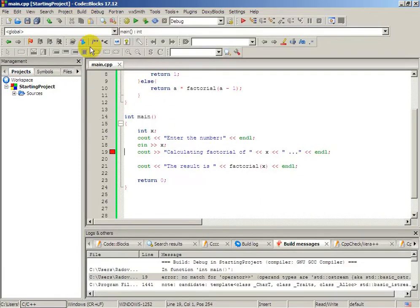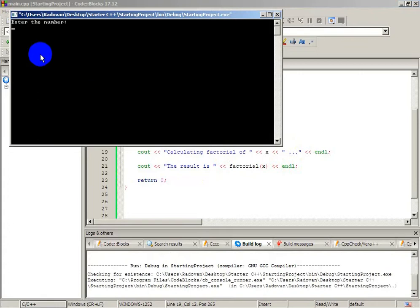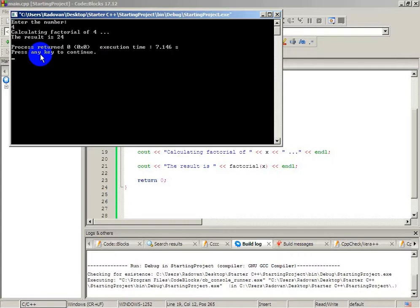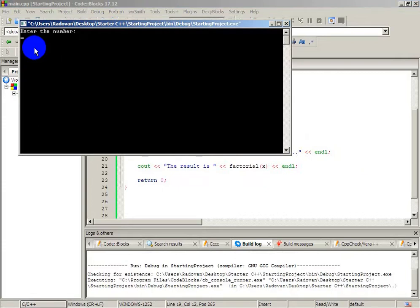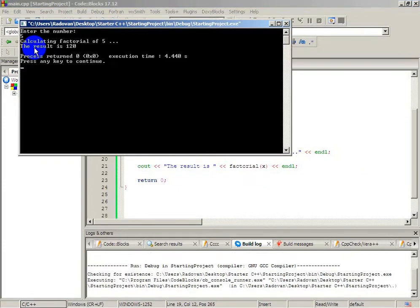Let's build and run. We will get an error, because we typed a greater-than sign instead of a less-than sign. Ok. Enter the number. Let's enter number 4. Calculating factorial of number 4 — and the result is 24, which is correct. Let's check it: 4 multiplied with 3 is 12, multiplied with 2 is 24, multiplied with 1 — it's still 24. Now let's run again with 5 — I think that should be 120, and it is.